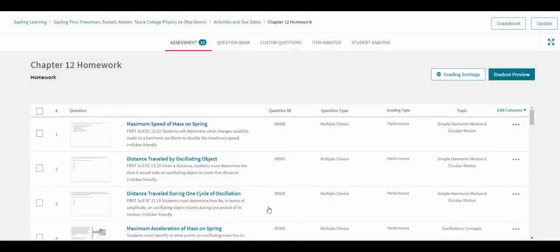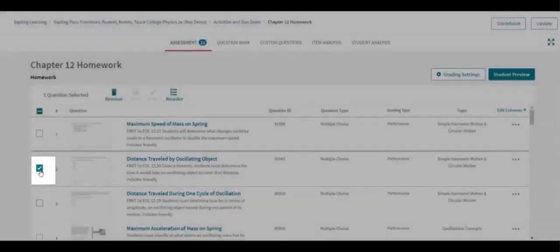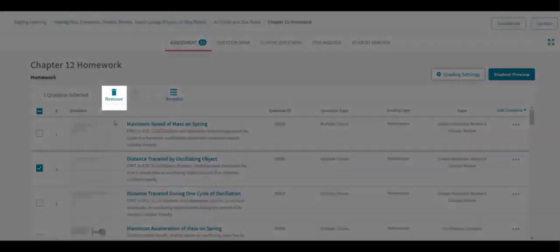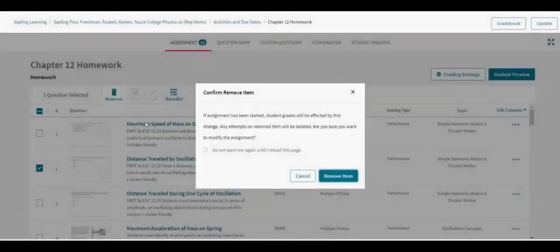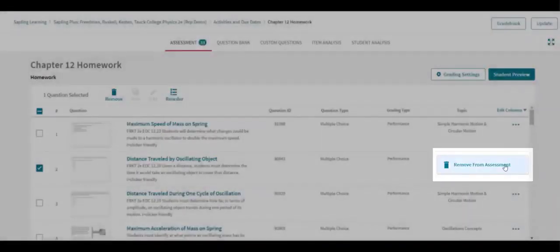Questions can be removed from the assignment either by selecting them first and then choosing to remove them, or by clicking on the three dots icon to the far right of that question in the list.